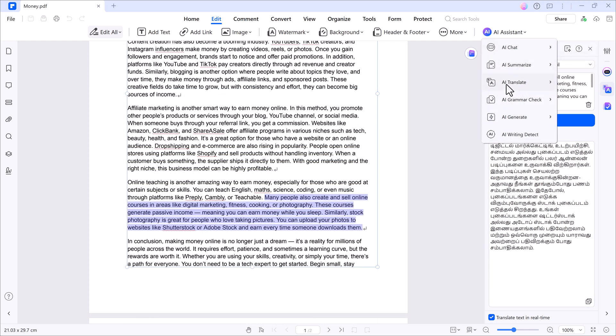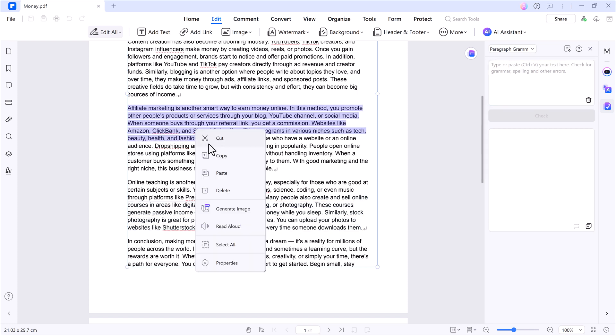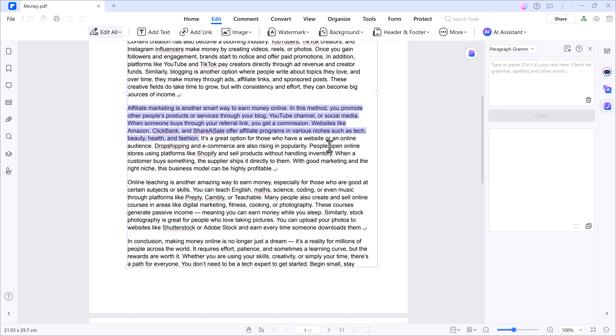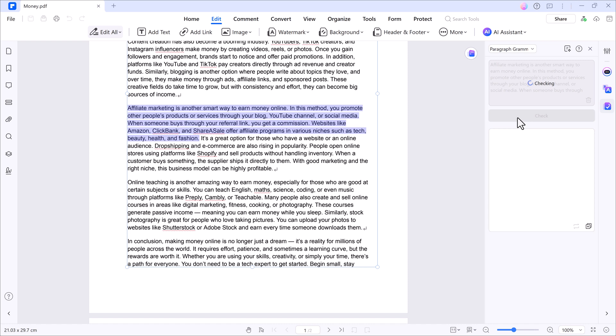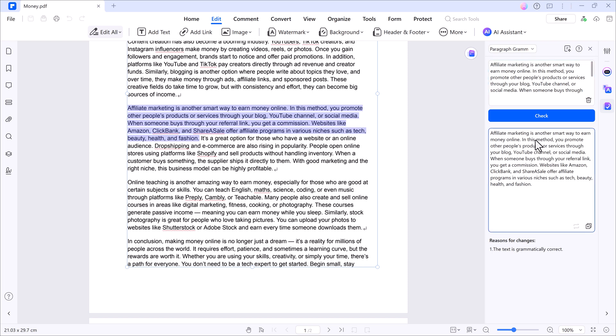Step three, grammar check. Click the grammar check feature, paste or select the text you want to review, then hit check. It will highlight all grammar issues and suggest corrections, giving you a polished version instantly.